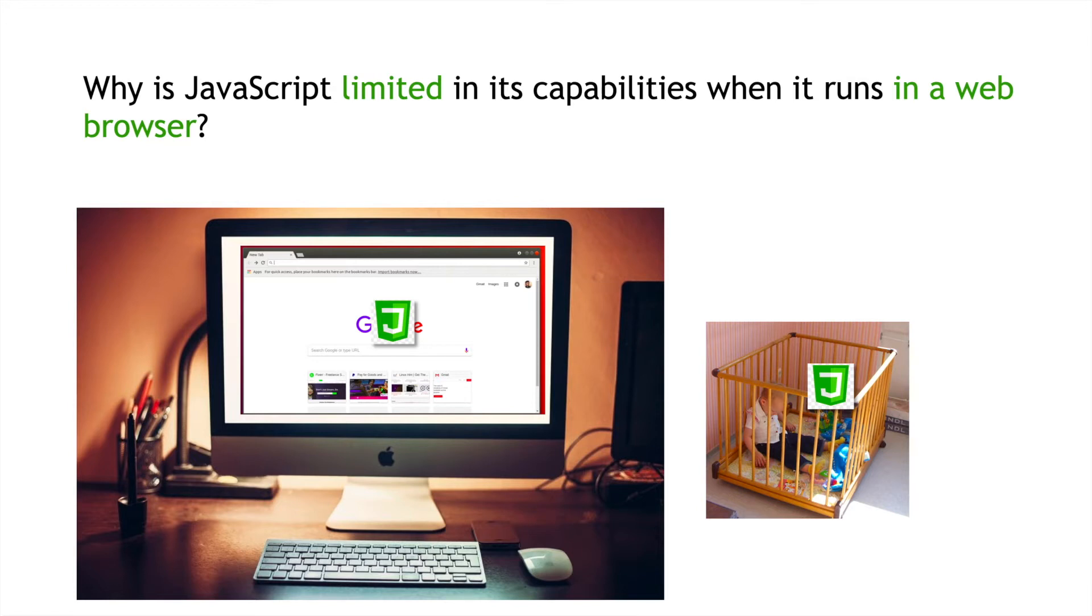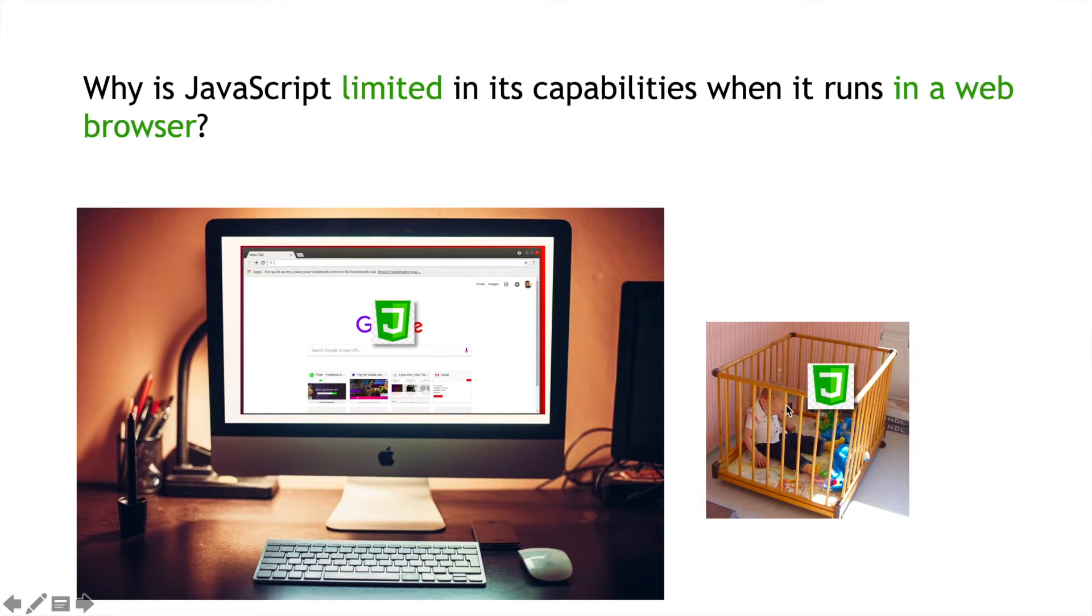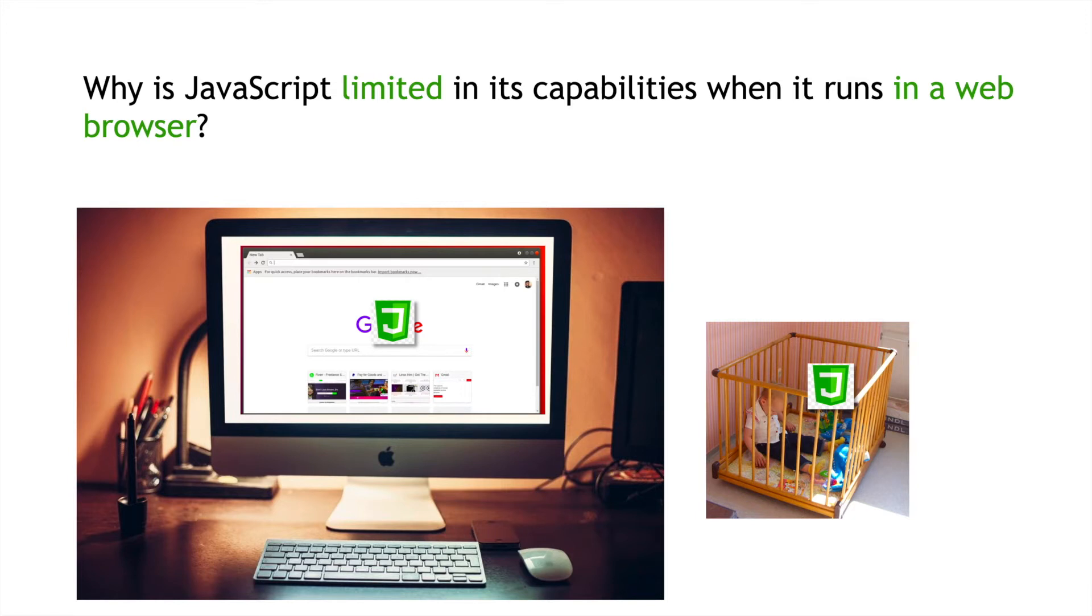Let's just take a step back for a second. Perhaps you learned JavaScript by initially learning HTML and then learning some JavaScript to interact with that HTML. So, why is it that JavaScript is limited in its capabilities compared to other programming languages? I have a little crib here indicating what it's like to run JavaScript within a crib or within a web browser. You're limited like a little kid in a crib who can't do very much. You're in jail when you're programming there. Think about how web pages are used.